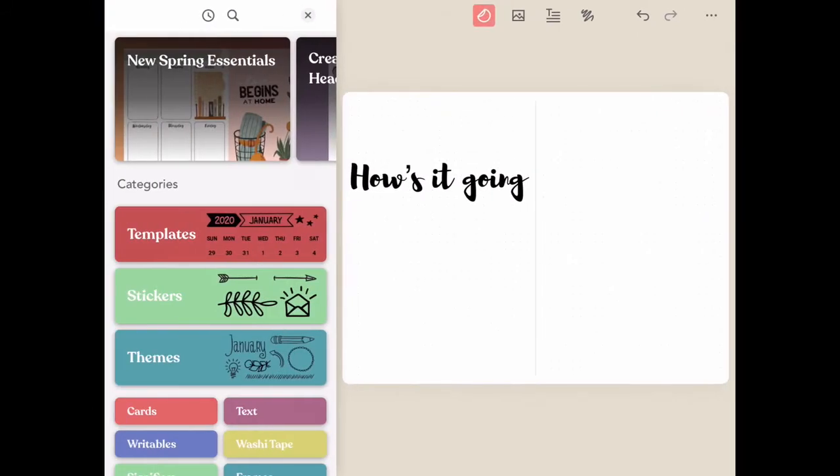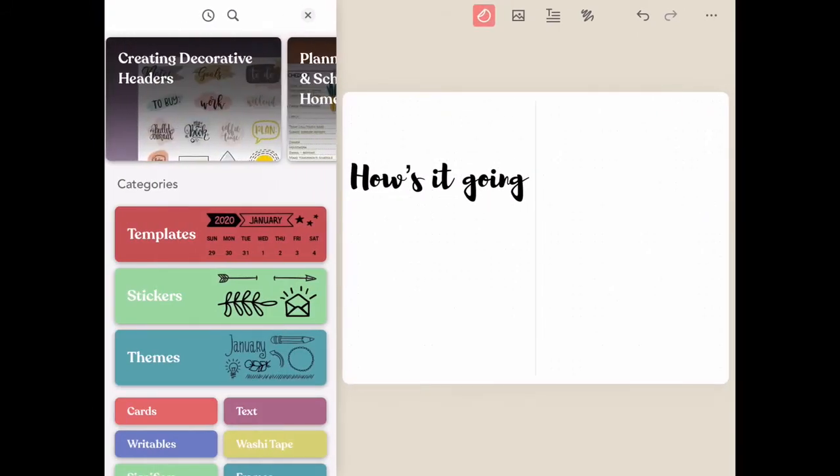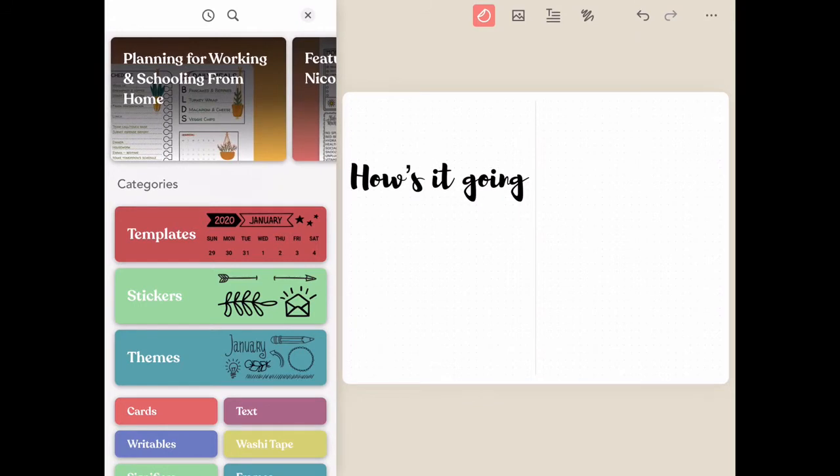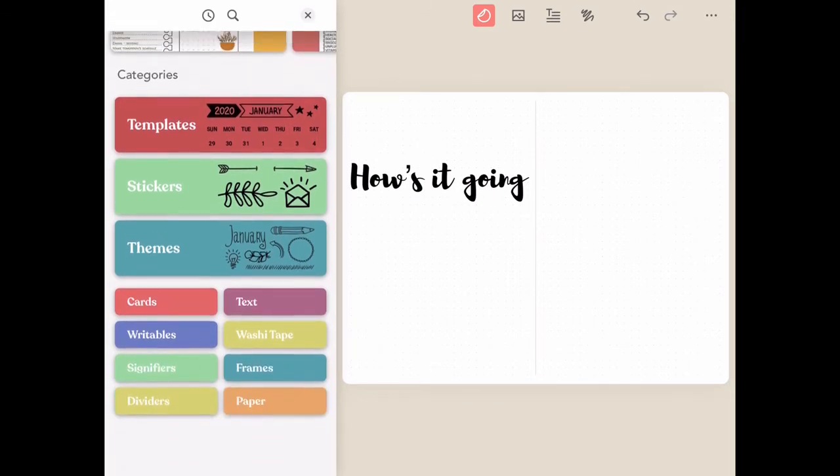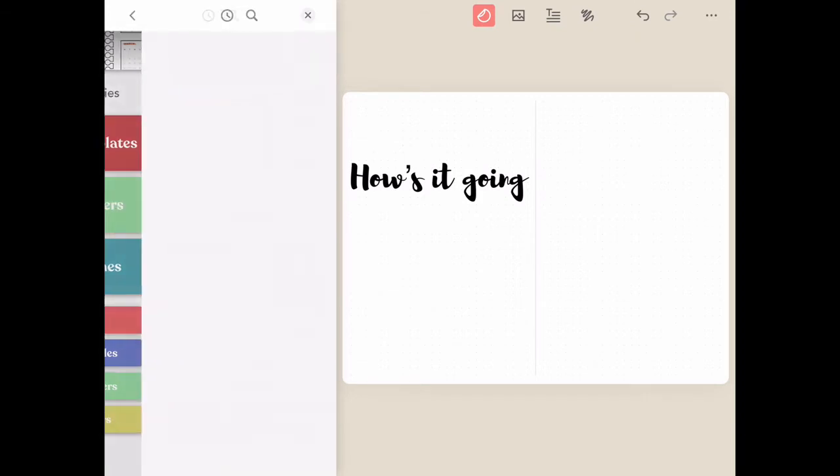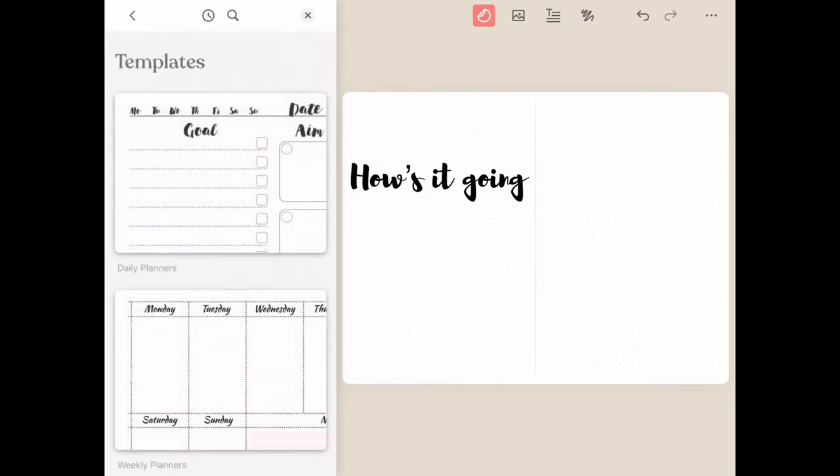Now it's time to explore one of the most fun features of this app: stickers. Once you click on the sticker icon in the center of your screen, you'll see all of these different categories to choose from. Let's start with templates first.